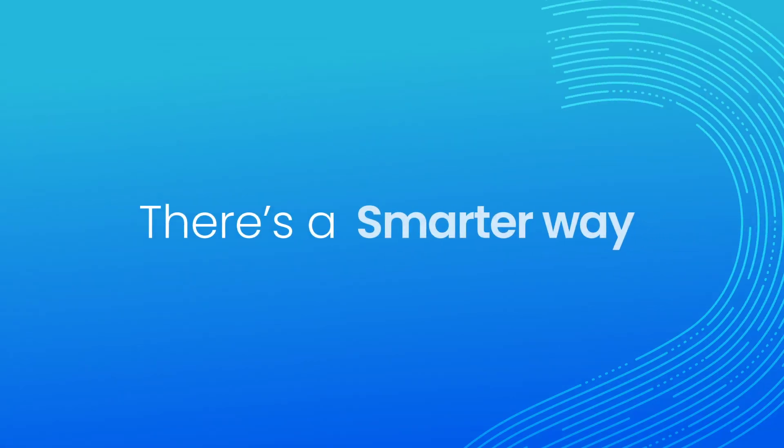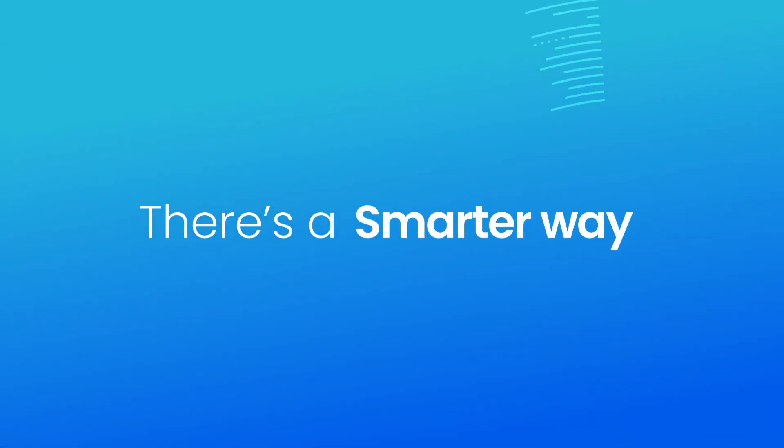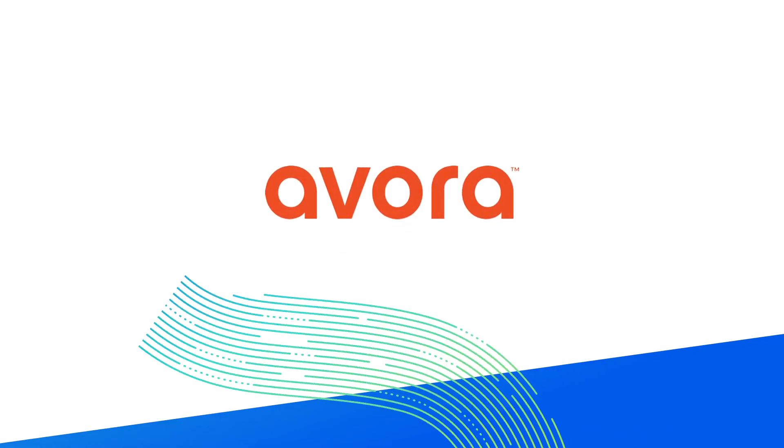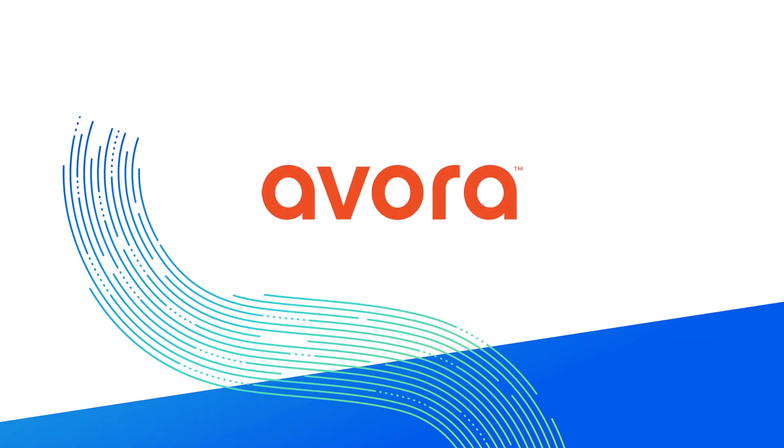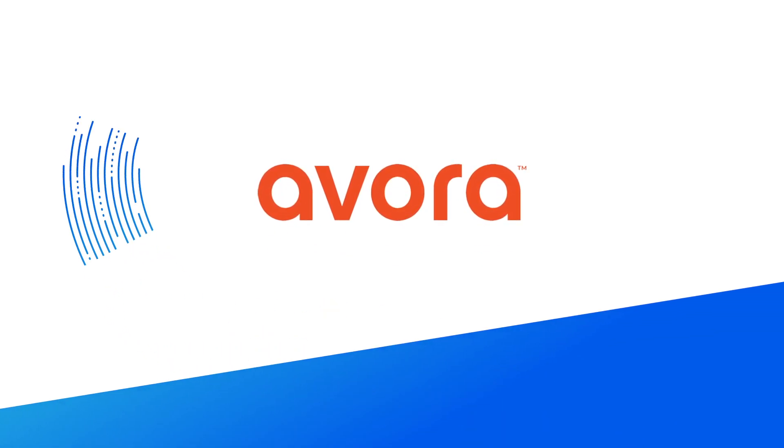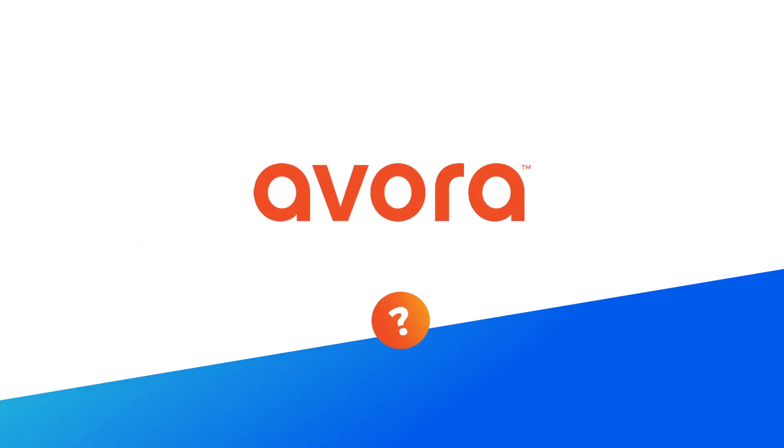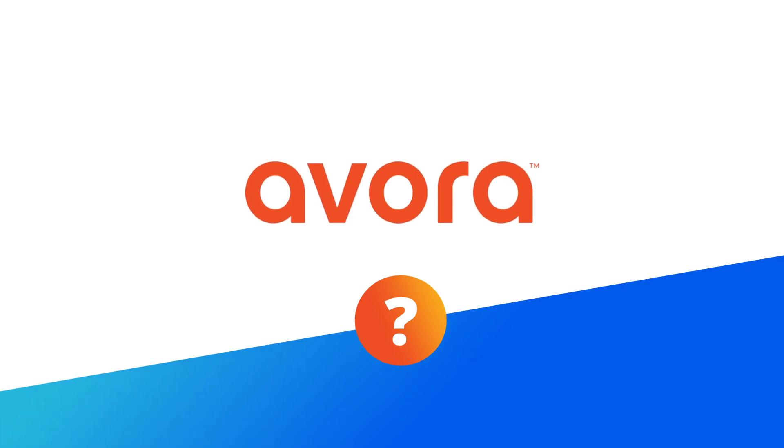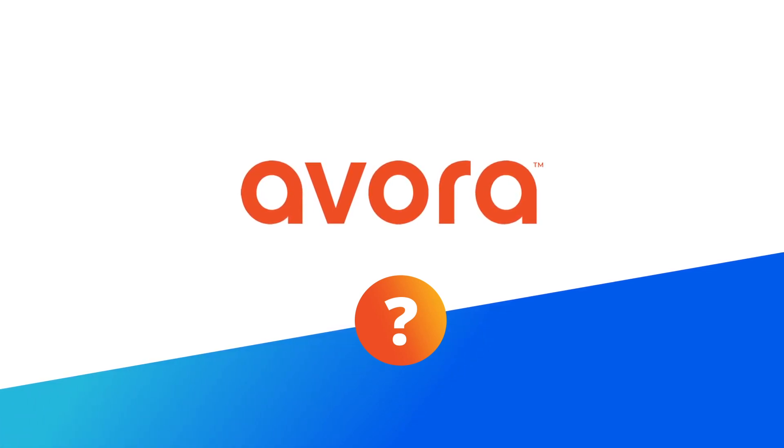There's a smarter way. With Avora, you can get to the why in just seconds. How does it work? Let me show you an example.